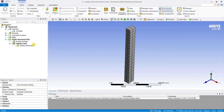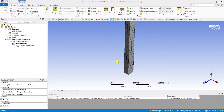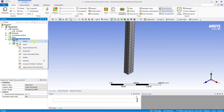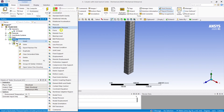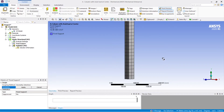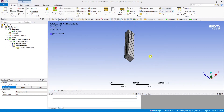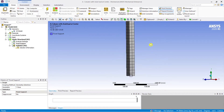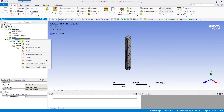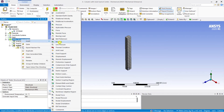Now I'm going to add a fixed support to this simple column. We select the face and add a fixed support — yes, done. The column has now been supported with a fixed support.